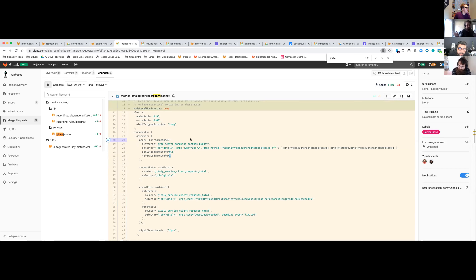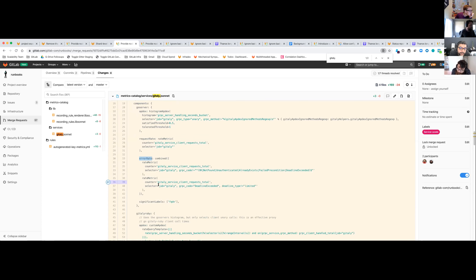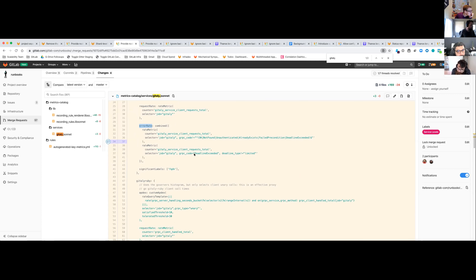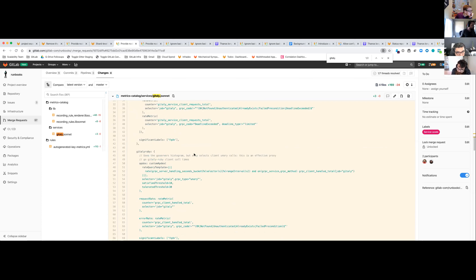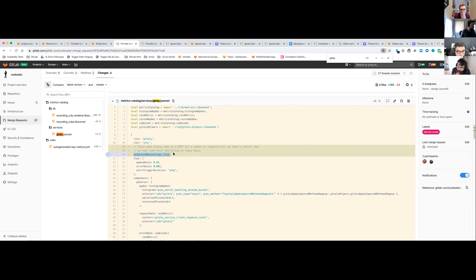What this change is about is adding to the metrics catalog. We've got this metrics catalog that says for the Giddly service it's got two components: one called Go server and one called Giddly Ruby. For the Go server, we measure latency using this histogram. Anything that takes less than half a second gets 100% score for Apdex. Anything that takes more than a second gets a 50% score. Anything that takes longer gets zero. That's how we measure the Apdex score for the Go server component.